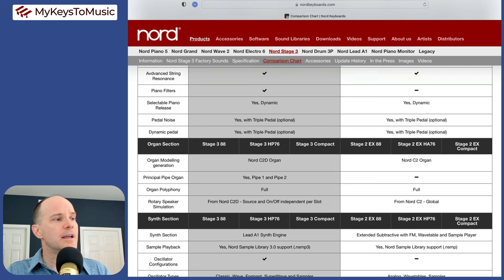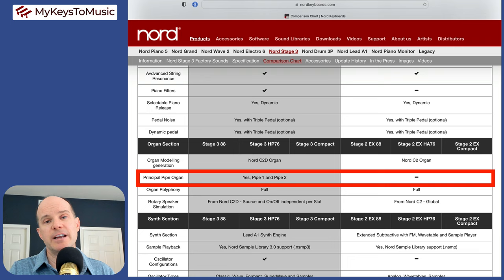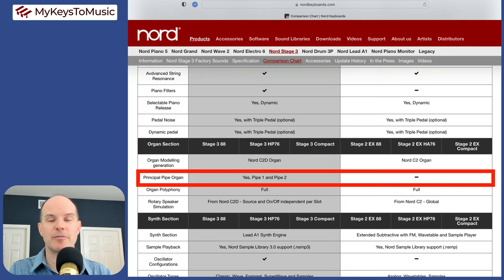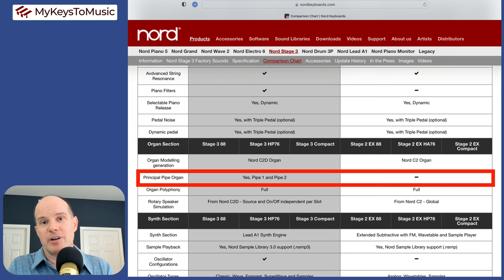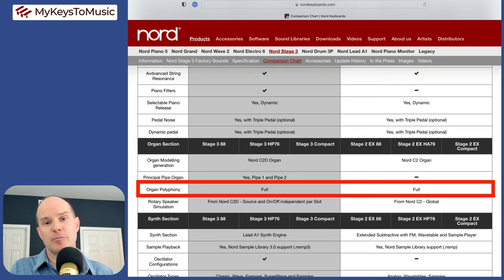Next, we have the pipe organ. There are no pipe organs on the stage two, but there's two on the stage three. I think this is especially important if you plan on using the pipe organ. I see this in the worship settings a lot where someone might want to just fire up a pipe organ. Very convenient. But again, if you're not in a situation where you need that, you're not going to miss having a pipe organ. Organ polyphony is full on both. You could literally push every single note on the keyboard, and they will all sound at the same time.